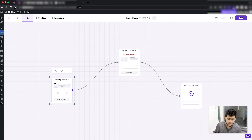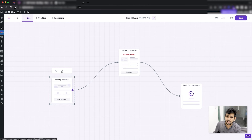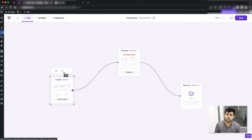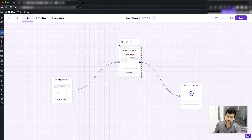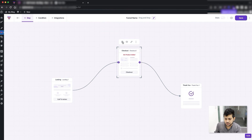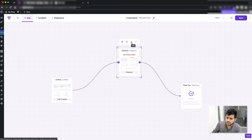For the landing step you won't get a settings icon because there isn't much to configure there. What you can do is preview it or edit it, which takes you to Elementor or Gutenberg edit mode — whichever page builder you've selected — where you can customize the page design. For the checkout step you have the settings icon plus the preview and edit options.